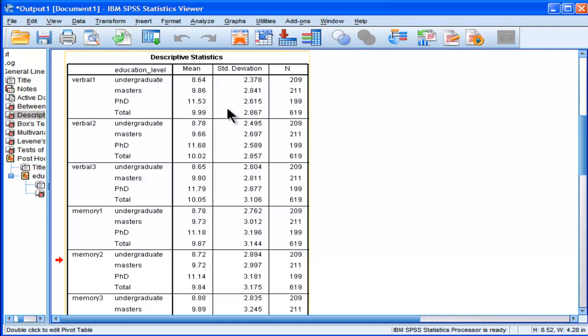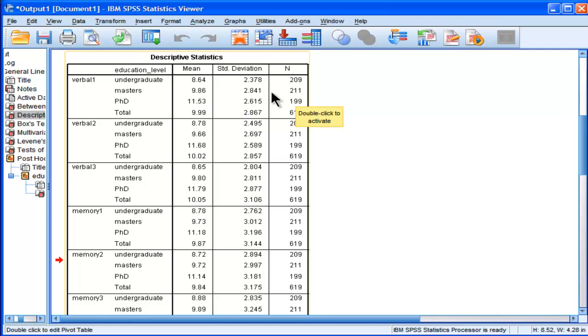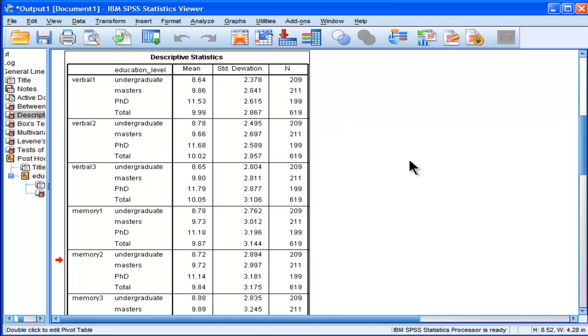And we can see for verbal 1, the first verbal subscale, the undergrads had the lowest mean, 8.64. Master's had the next highest mean, 9.86. And then PhDs had the highest mean on this verbal subscale, 11.53. And we can see the standard deviations are ballpark in the same area. So this suggests to me that there's homogeneity of variance.